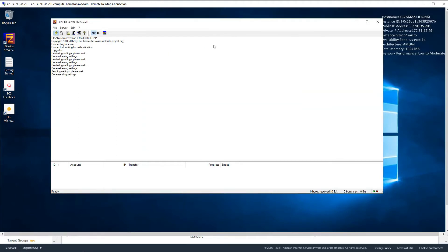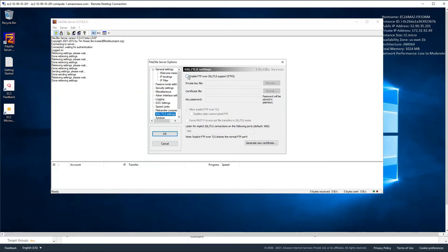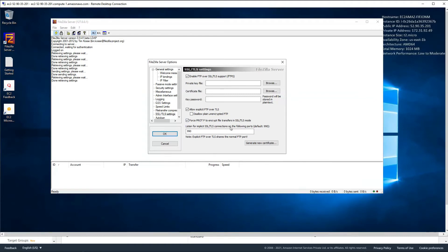The next step is to create a new private key and self-signed certificate needed by FileZilla Server to accept TLS connections. Go to Settings again and in SSL/TLS settings, enable FTP over SSL/TLS support. Go to Generate. Keep 'Force FTP to encrypt file transfers over SSL/TLS' checked. Make sure all these options are checked. The implicit FTPS port is 990 by default — keep that.